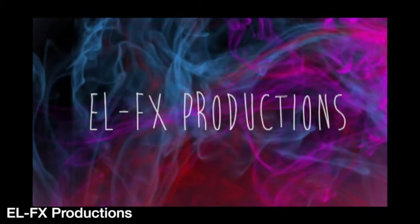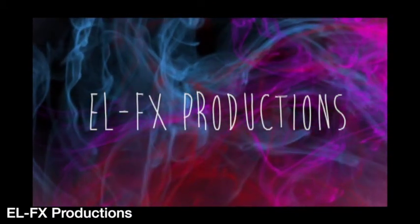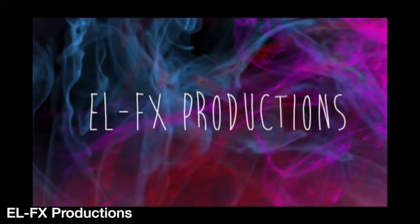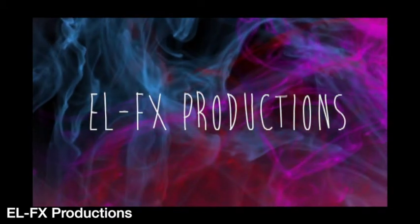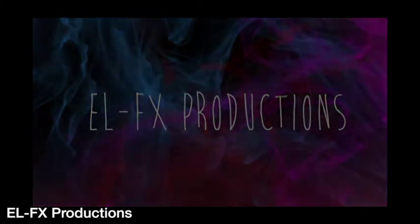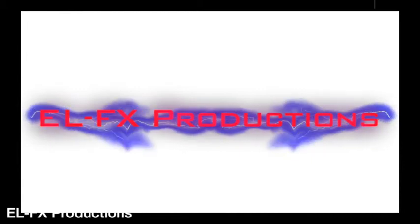Hey YouTube and welcome to EL-FX Productions and the first ever tutorial I have done. The tutorial I'm going to be doing today is for a video I uploaded a few months ago titled Decoder. Here is what we're going to be creating.